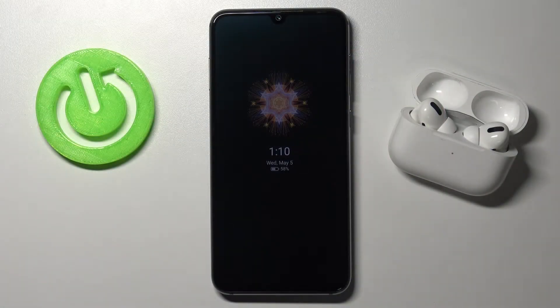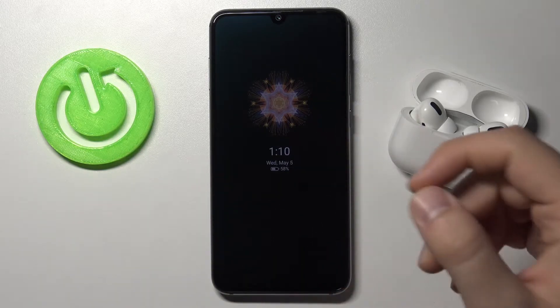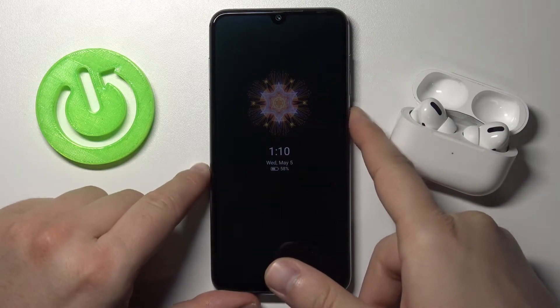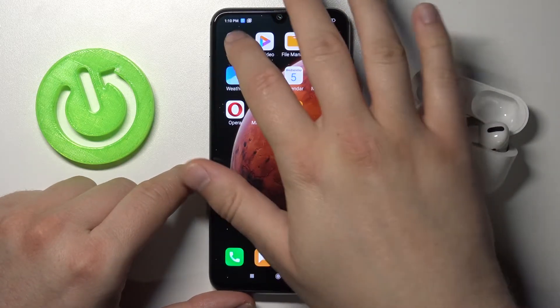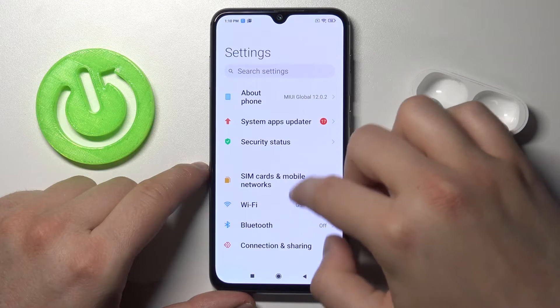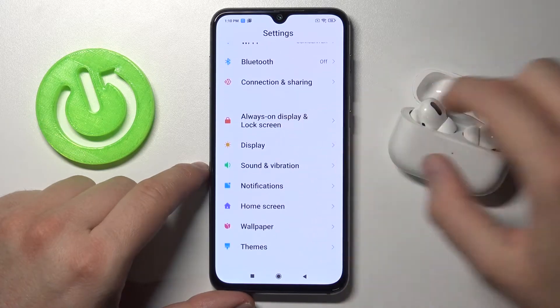Welcome! Today I'm with Xiaomi Mi 9 SE and I will show you how you can customize your always-on display. First, you have to open the settings and find always-on display on the lock screen.